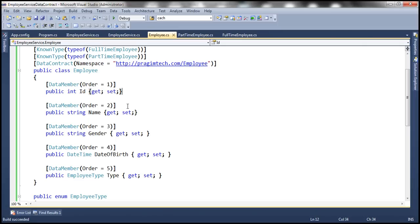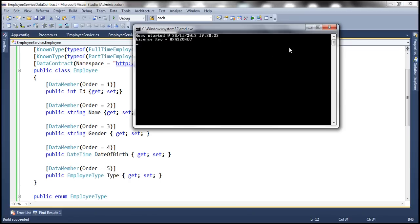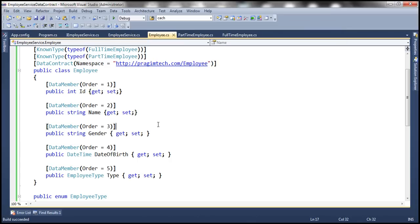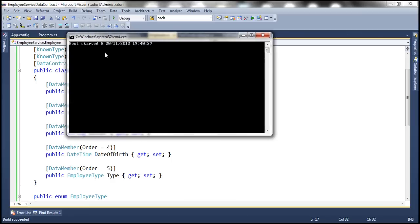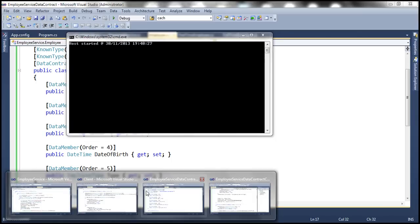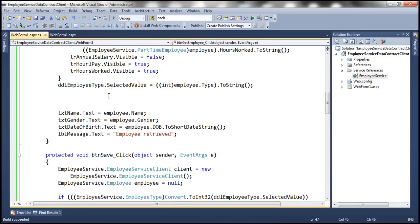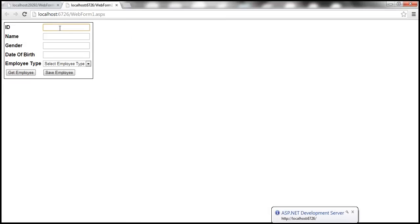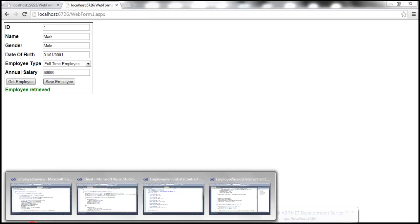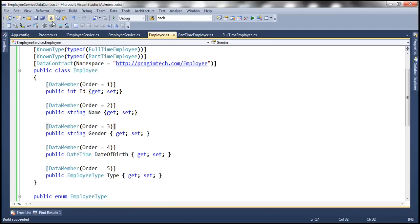Let's run this host — but first we need to close the other host that's already running since we're using the same port numbers. Let's close that host and run the employee service data contract project. The host is running. Let's run the client, request employee one, and we get the employee back. Within this project — employee service data contract — I have already enabled message logging, which we discussed in previous sessions of this video series.